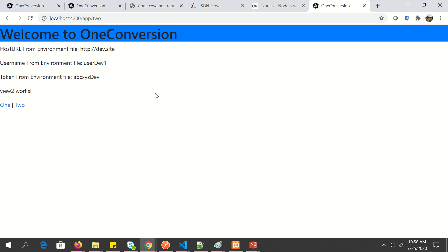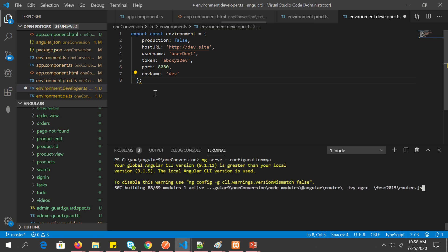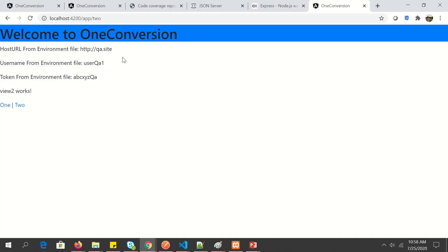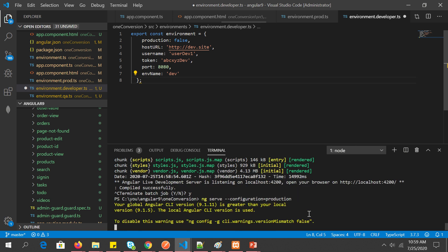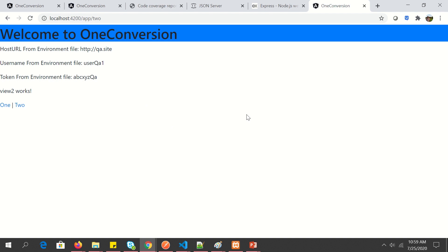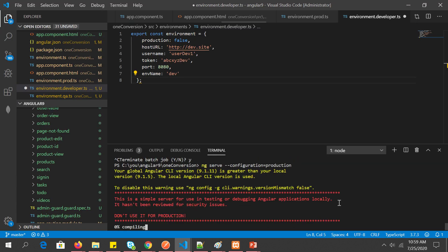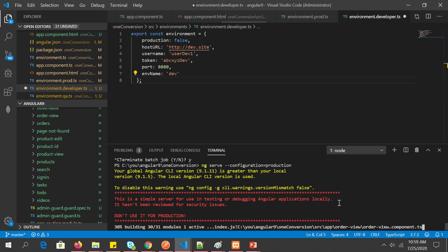The application is dynamically picking up values from the correct environment file specific to each environment. Now let's do one last run for the production build. This demonstrates how you configure different variables for your build pipeline and deploy pipeline — URLs, credentials, and anything else you want to make environment-specific should be included in the environment files.